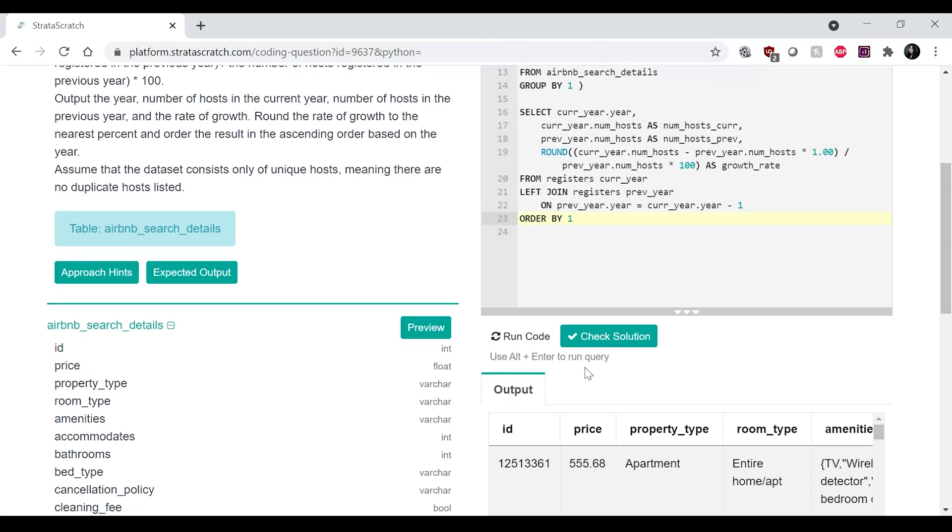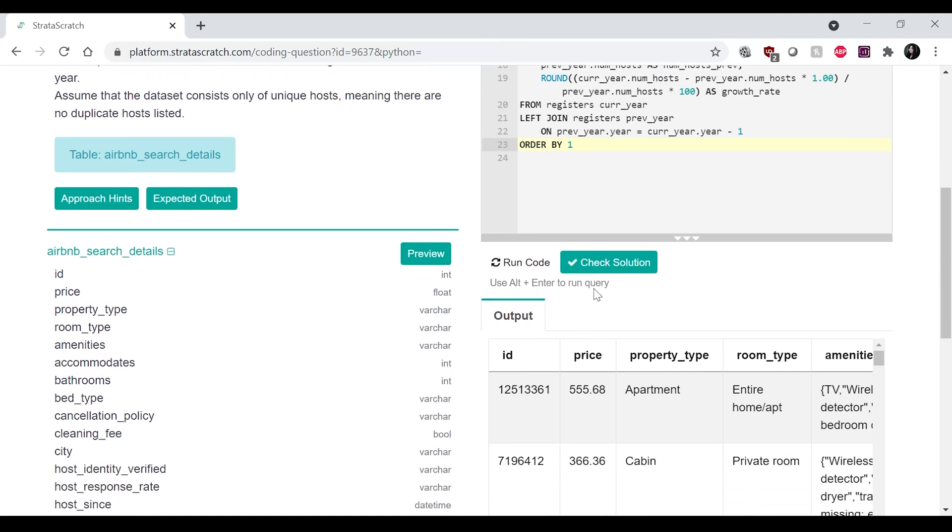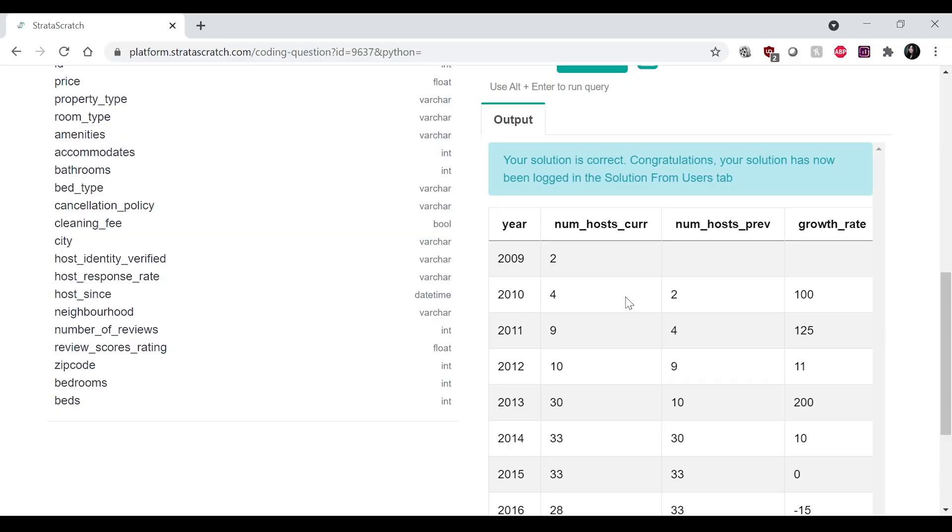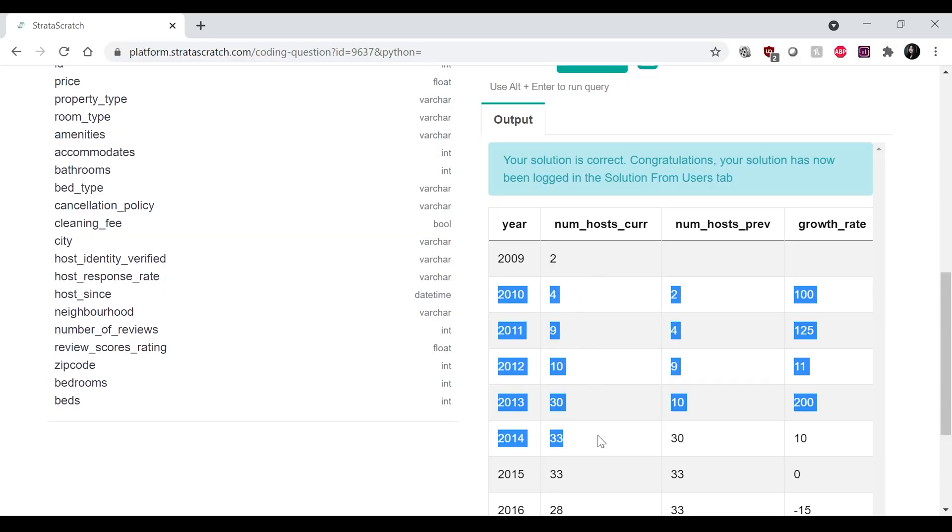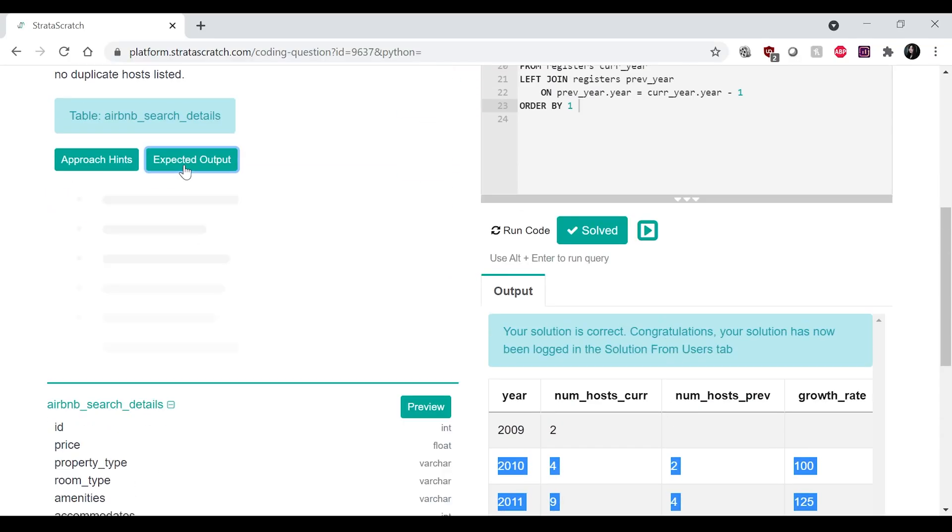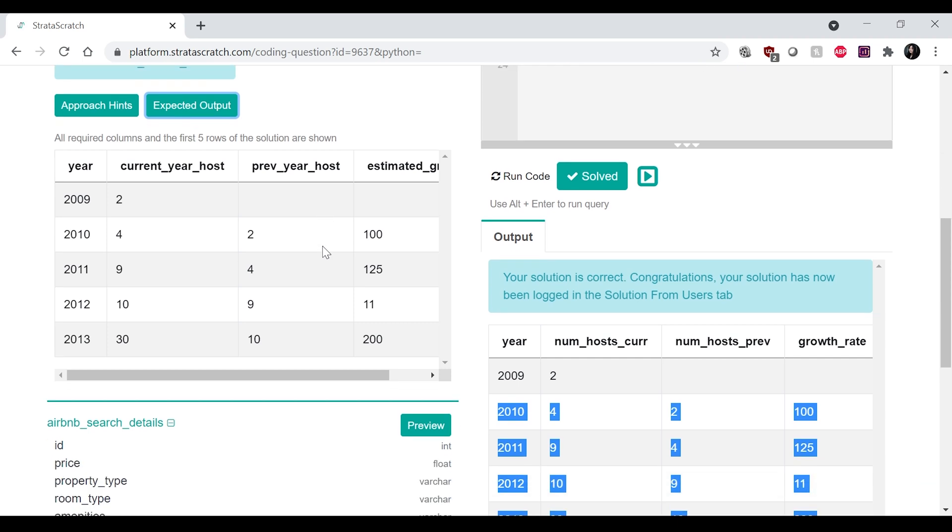So that looks correct to me. Fingers crossed. Let's see if it works. Hey, nice. Okay. Yep. Yep. Yep. This is what it looks like. Just to double check, look at their expected output.